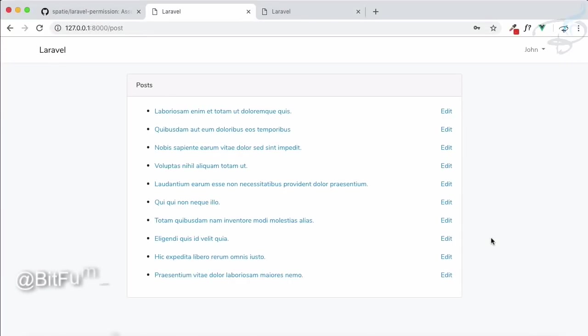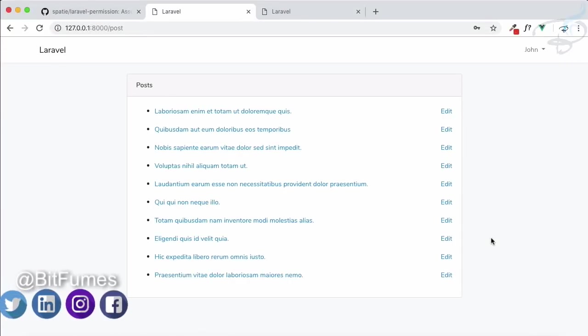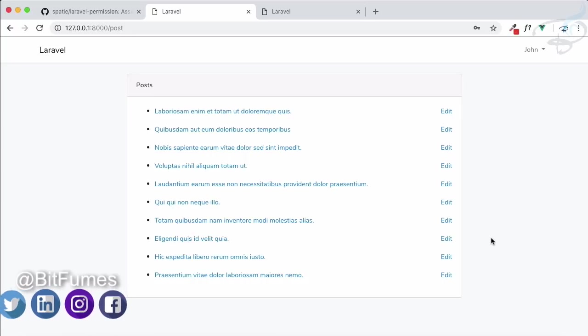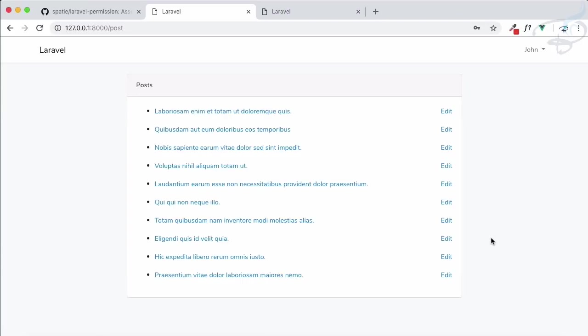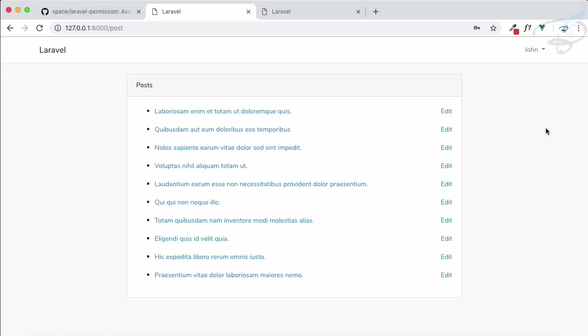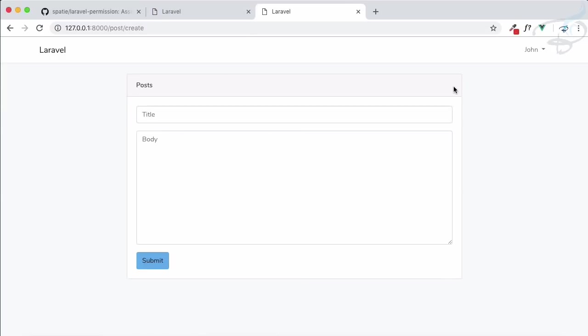Welcome to BitFumes. In this episode of Laravel permission tutorial, we're going to see how we can restrict a user from directly going into any route. In the last episode, we used the blade syntax to show or hide elements. For example, if user John is an editor, he cannot see a new button to create a post, but he can directly go to that route.